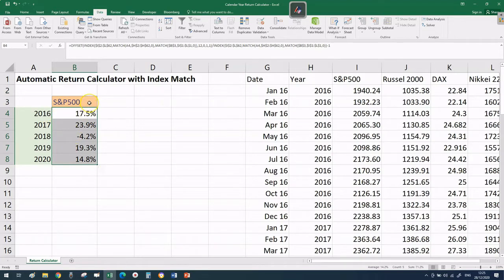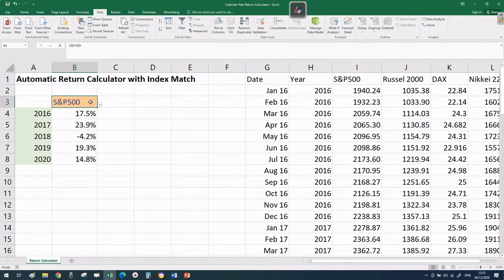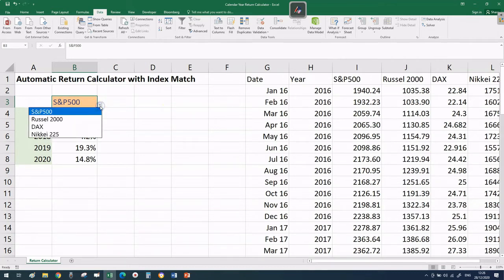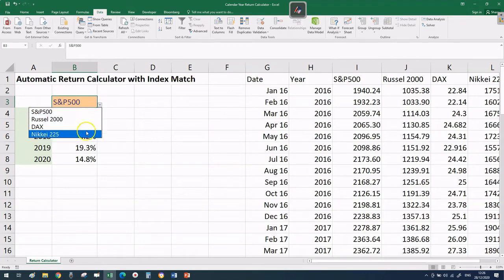This cell at the top is an input cell. It's formatted differently and when I activate it, this becomes a drop-down menu. I can click on this arrow and select another index.